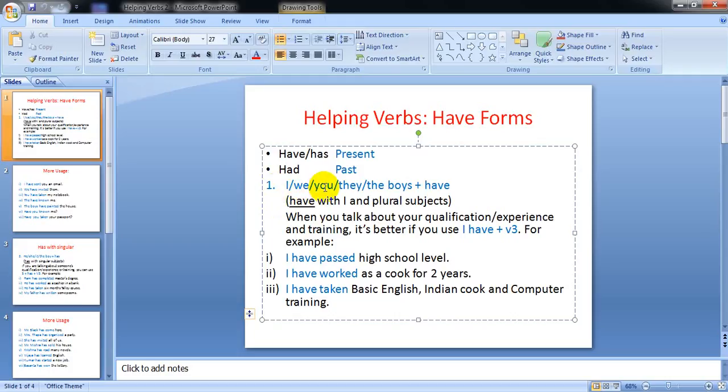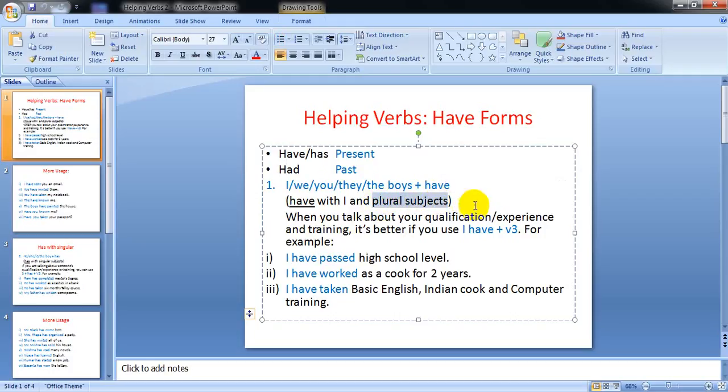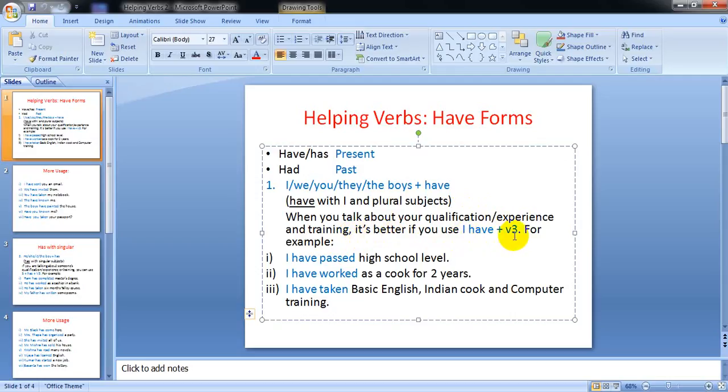I, we, you, they, the boys plus 'have'. We use 'have' with plural subjects - plural subjects means more than one. When you talk about your qualification, experience, and training, it's better if you use 'I have' plus past participle form.